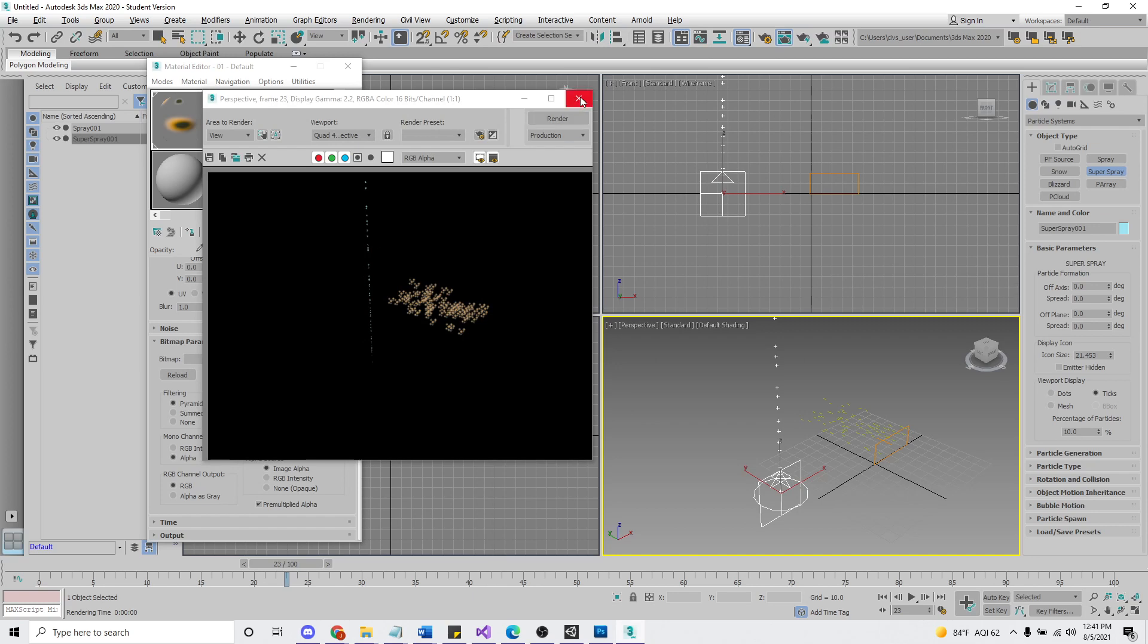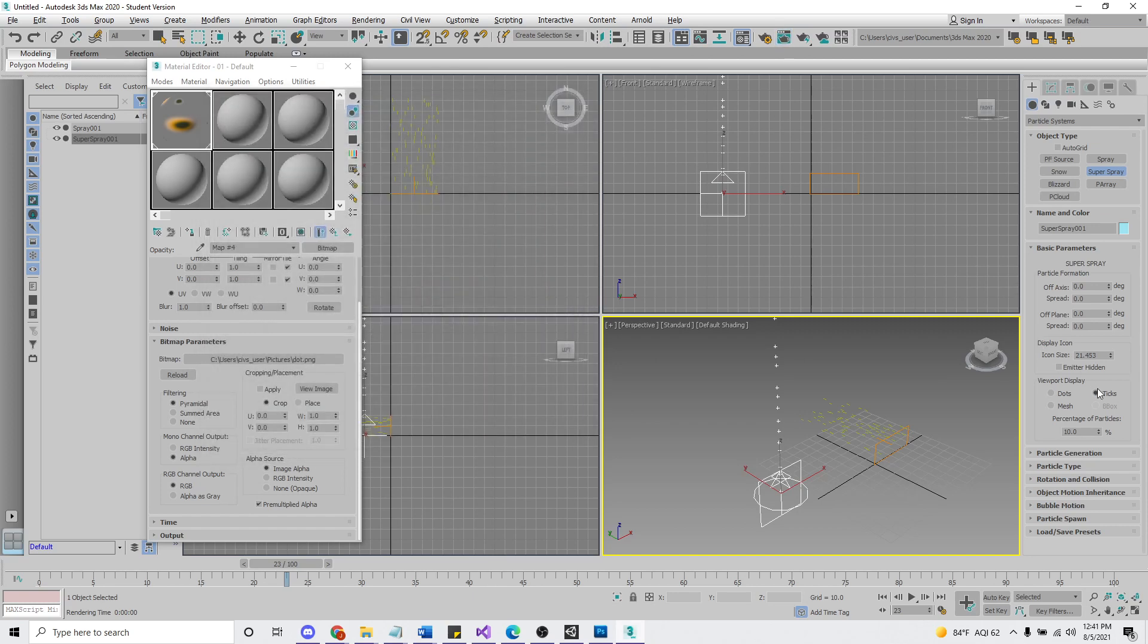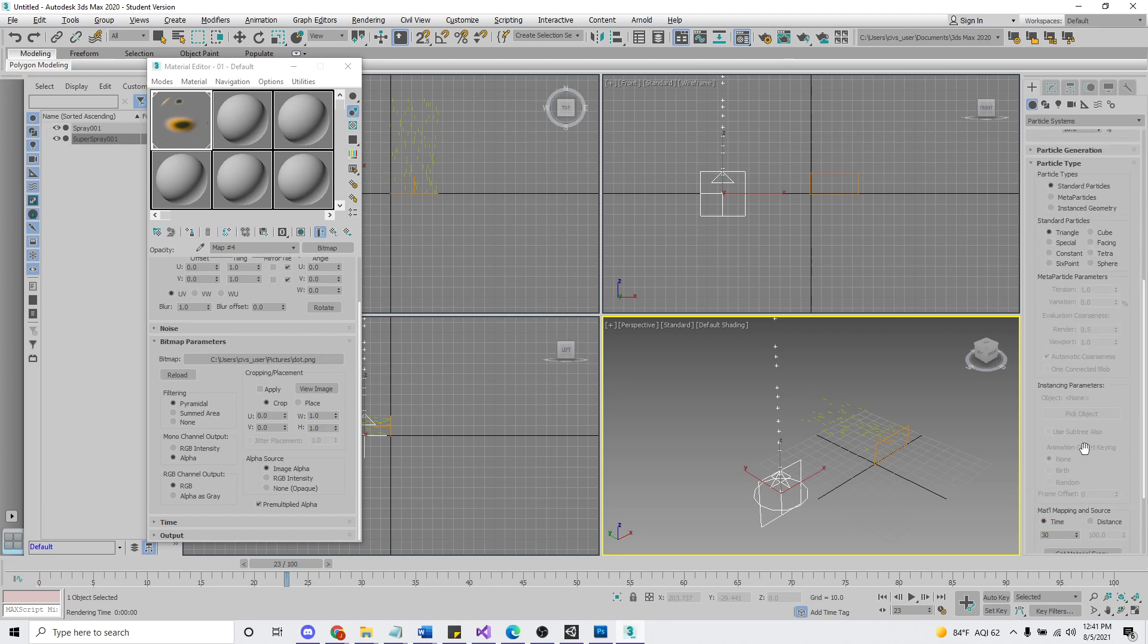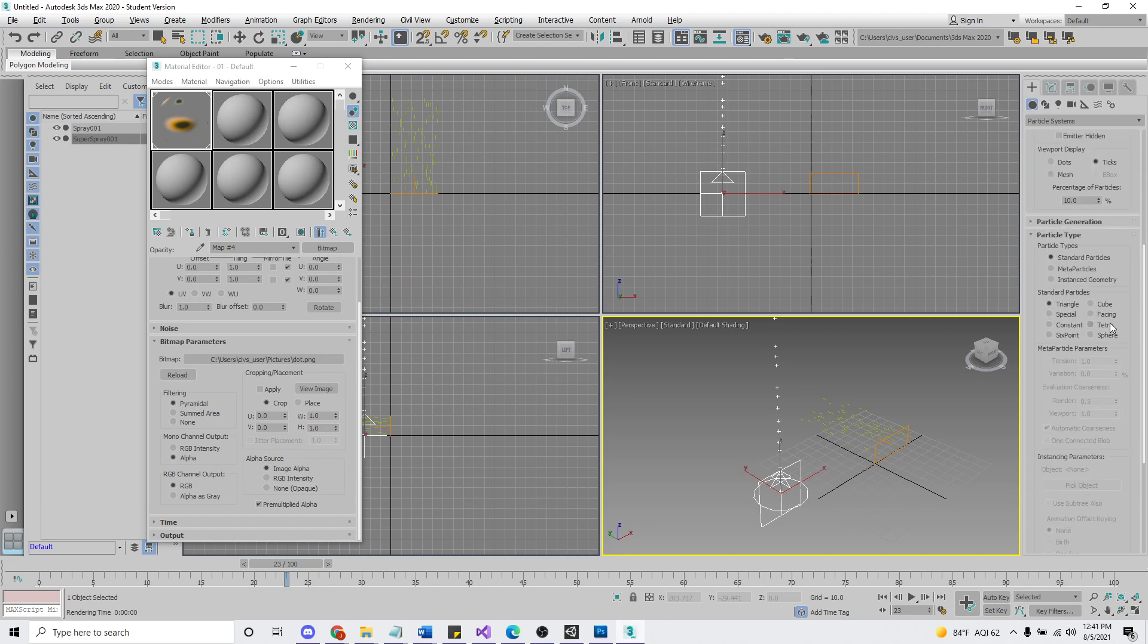So Super Spray, we got to do something a little extra. Even though Super Spray has the facing type, for some reason, I don't know if it's a bug or I just don't know how to do it. If you do this by default, it's not going to show up correctly.